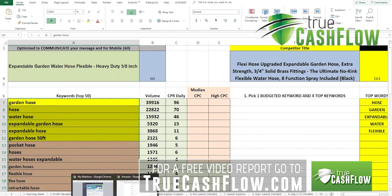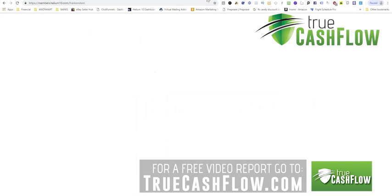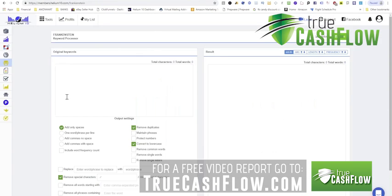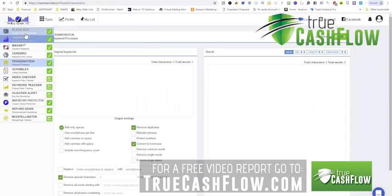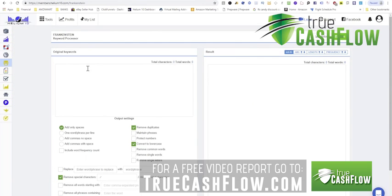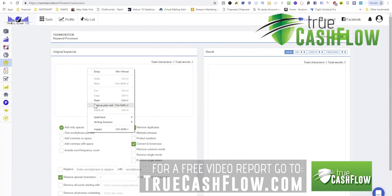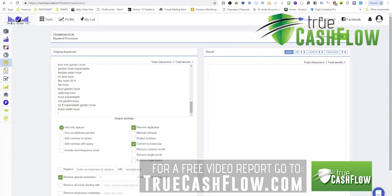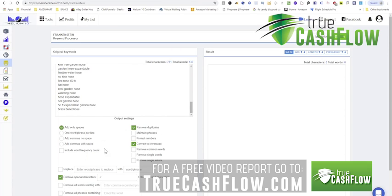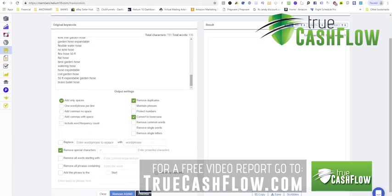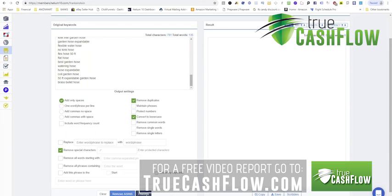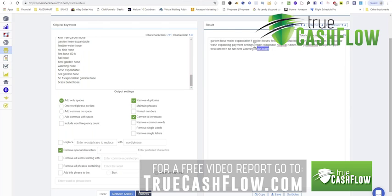I go into Frankenstein, which is right over here on the side, and I paste all 50 of those keywords. Then I want to remove duplicates because you never want to use duplicates in search terms. It's unnecessary, it's just a waste of space. And then what I want to do is remove any special characters and stuff like that, and I want to just give me single words so that I can copy and paste it. So you put your top 50 in here, you click process and there it is.